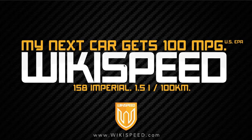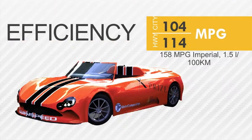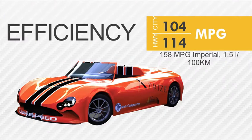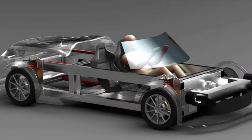Wikispeed, 100 miles per gallon of awesome. So this is our convertible vehicle that we're producing. I think it's 100 miles per gallon, and I want to talk a little bit today about the chassis.